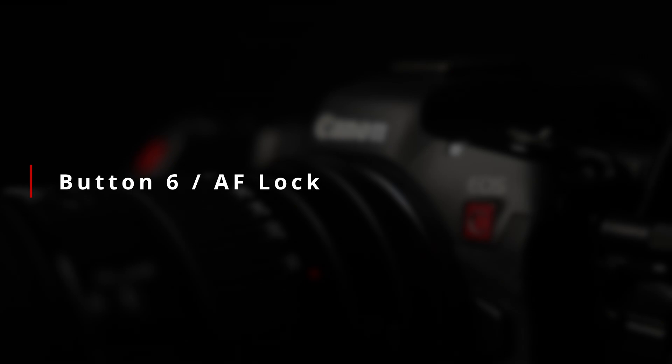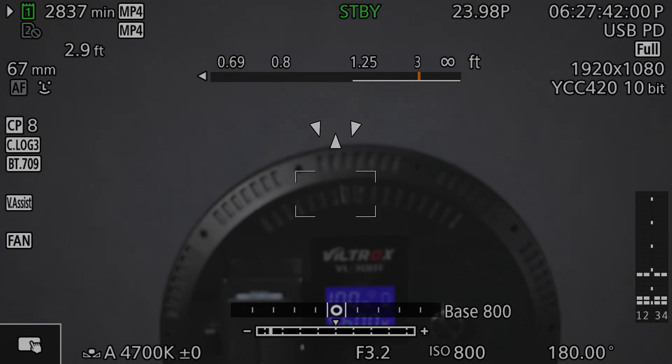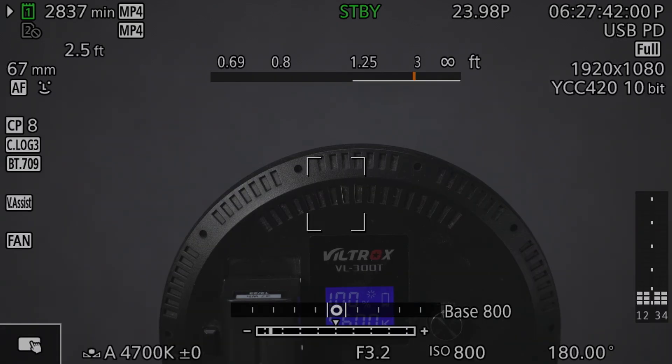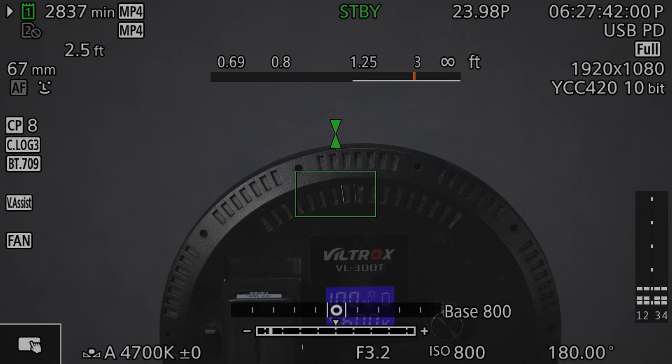The final button on the back is button number six, or the autofocus lock button. This button functionally pauses or disables the autofocus system and in many ways operates similarly to putting the camera into manual focus mode using the switch on the lens. One noticeable difference between the two is that when the lens is not set to allow full-time manual focusing during autofocus, the focus ring will remain disabled when the AF system is locked, but not when the lens is set to manual focus by the switch. Personally, I prefer using this to disable the autofocus system when I need to instead of using the autofocus/manual focus switch on my lenses. This way, the camera will automatically go back into autofocus mode when I power cycle it and I don't accidentally leave it in manual focus mode.